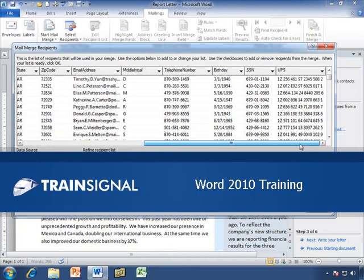Hi, this is Bill Kulterman, and this demo on MailMerge is from my Word 2010 training course.